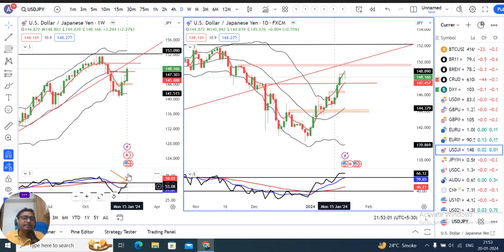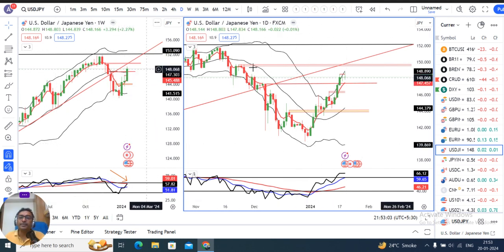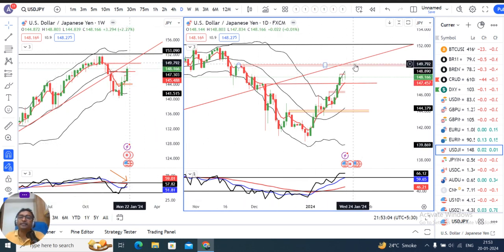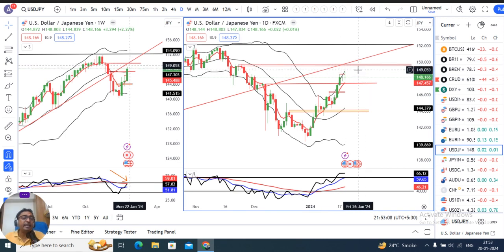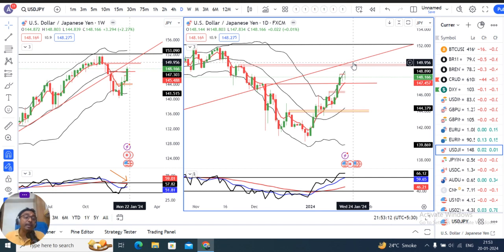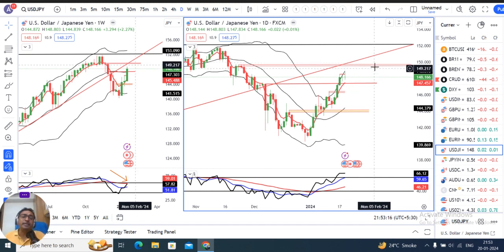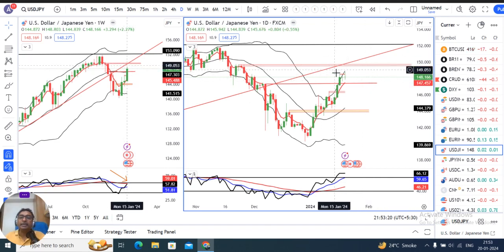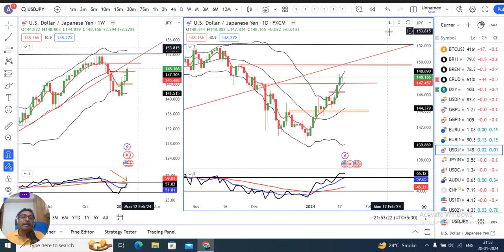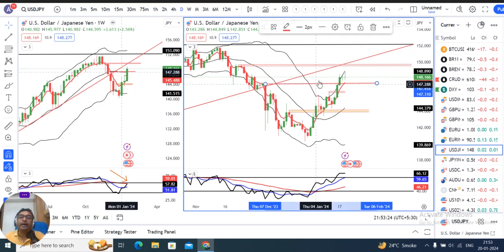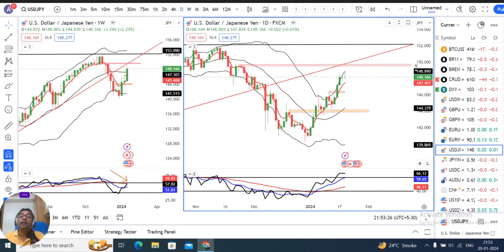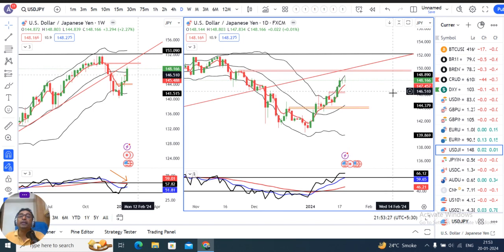The resistance confluence around 148 to 149.50 includes: the RSI at 63, a Fibonacci retracement, and the previous resistance at 149.50. The most probable resistance is around 149.50. We need to wait for a price action confirmation — once we get it, we look for a selling opportunity on USD-JPY.